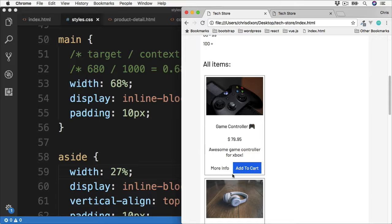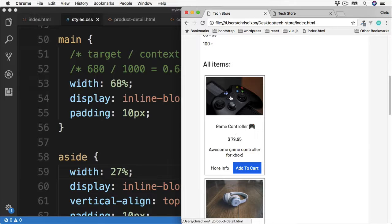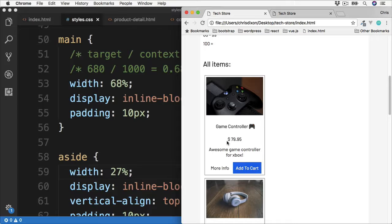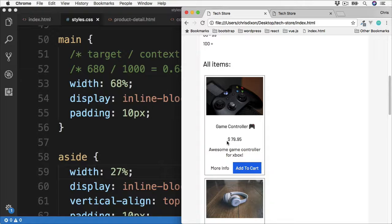Now this leads us on to this product section. We also want these individual products to resize too. Again, we could calculate these values exactly, or we could select an appropriate size, such as 30%.